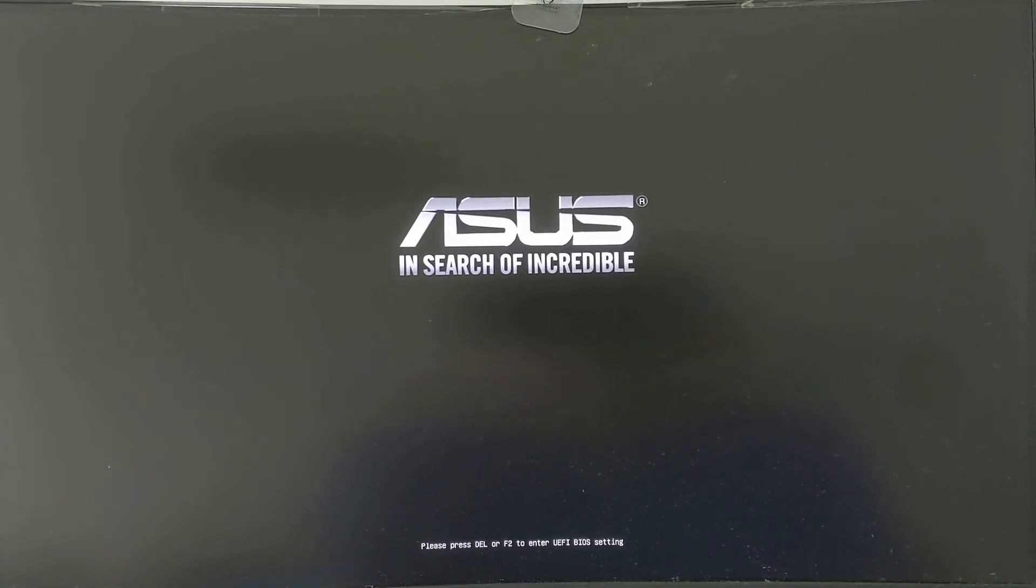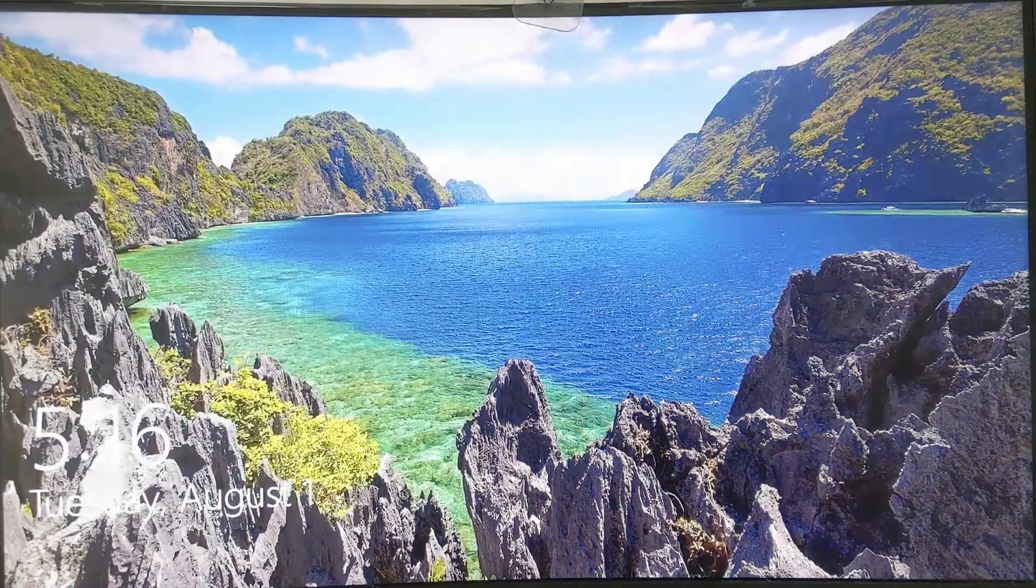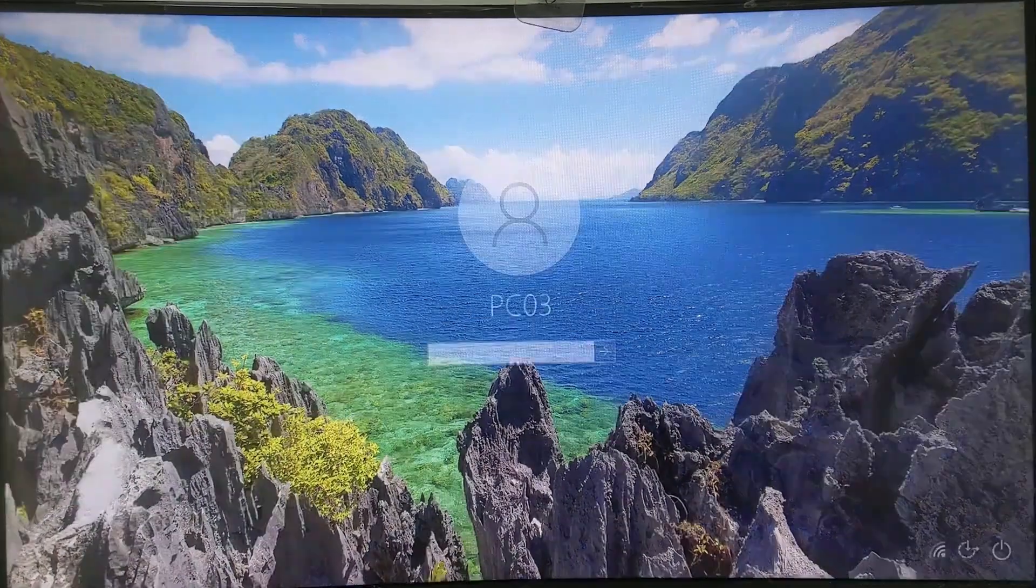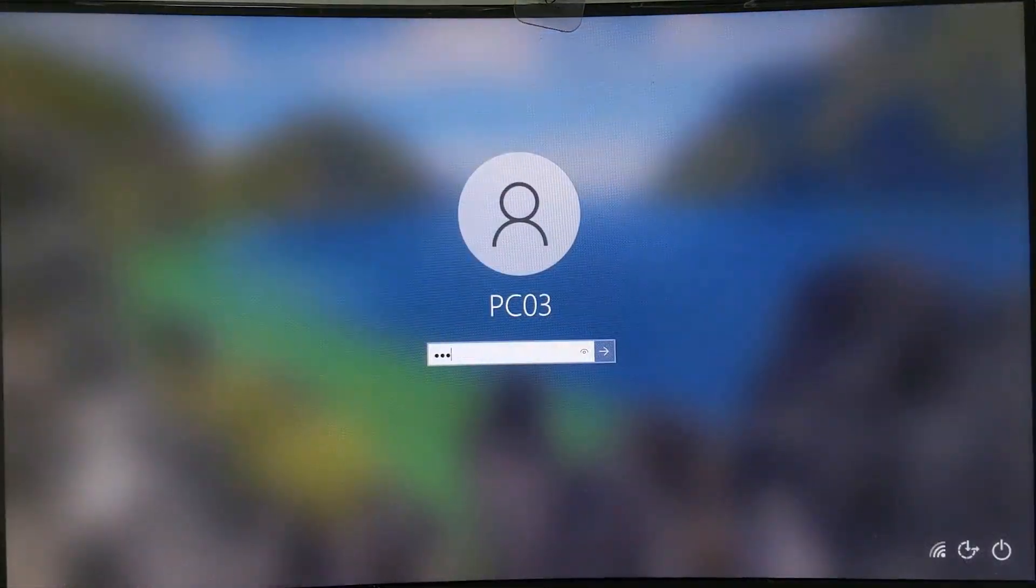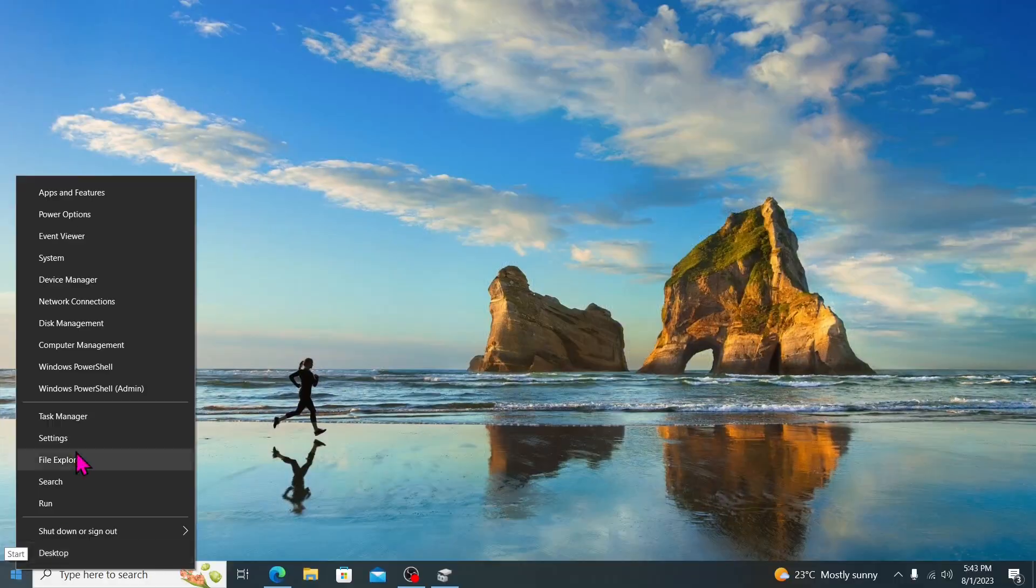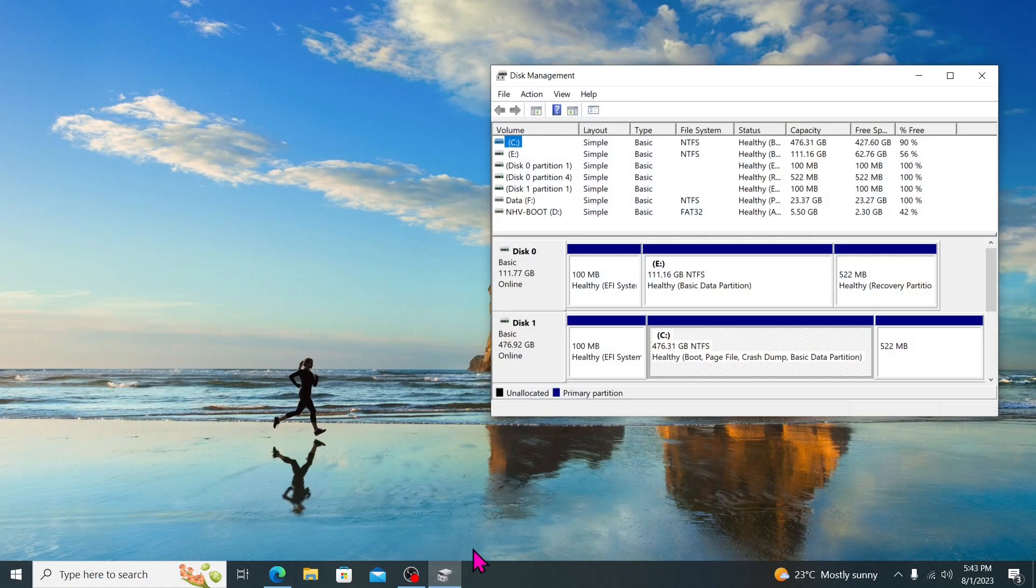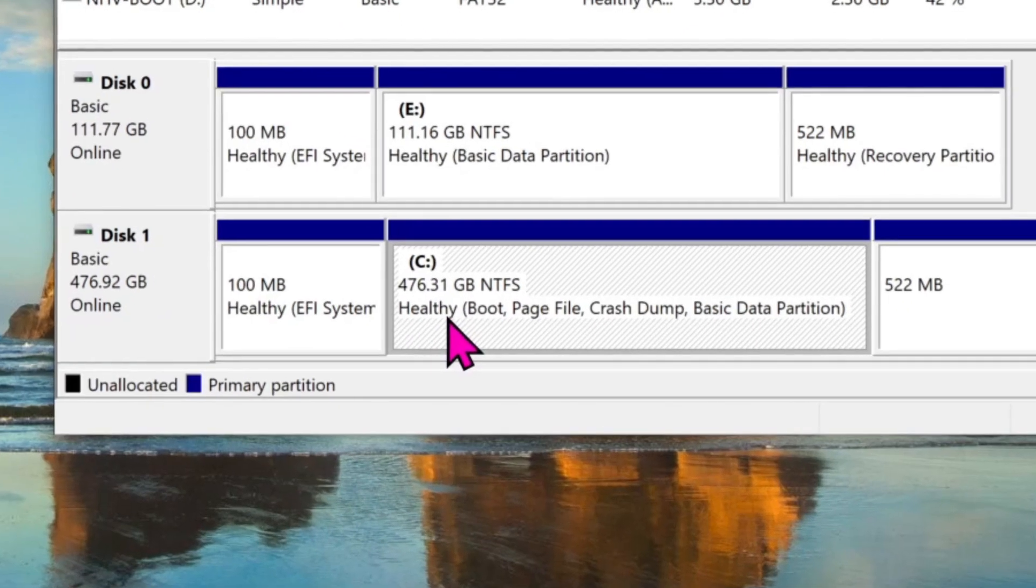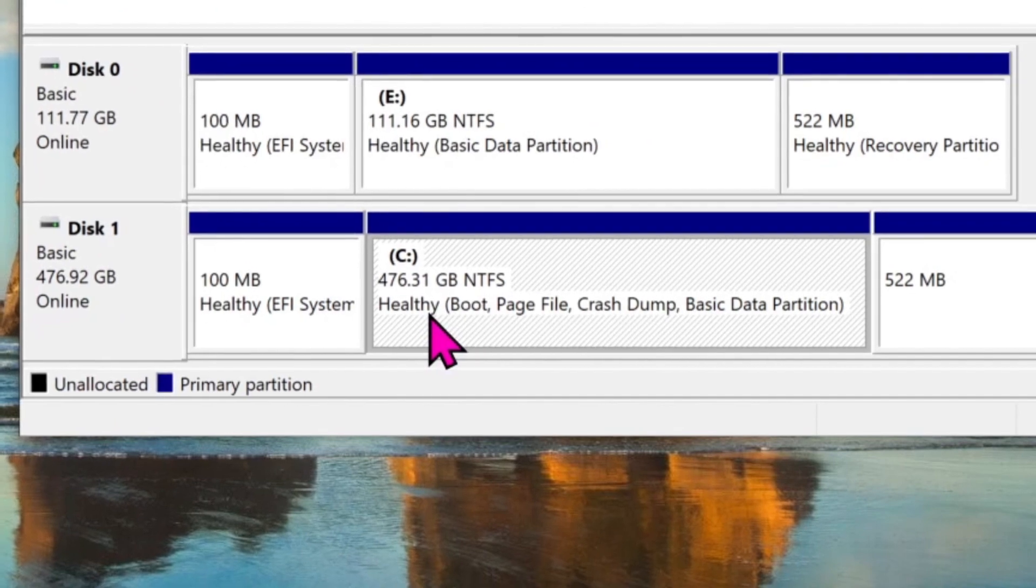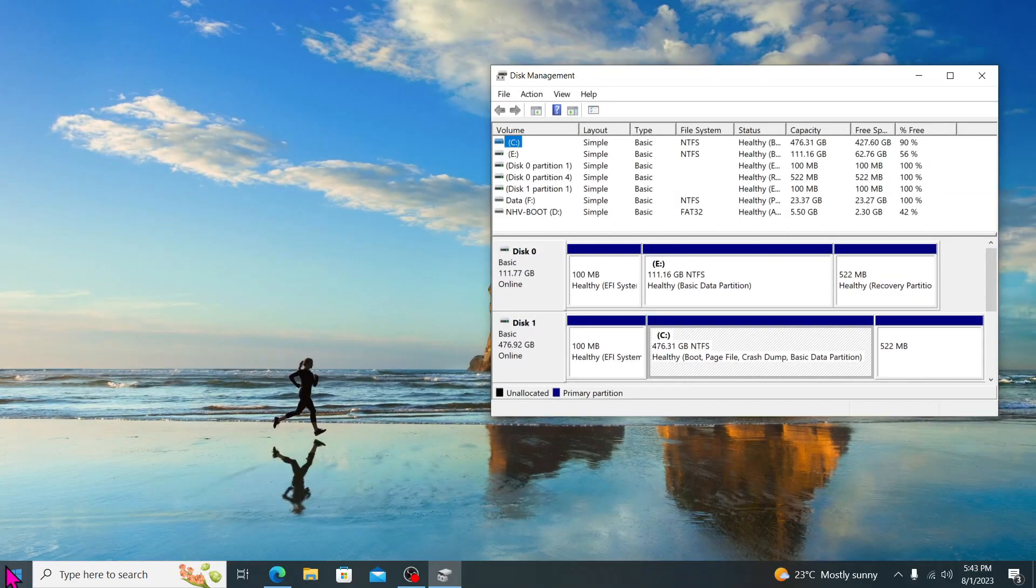And it should now boot from the new NVMe drive. Once you're in the operating system, verify that everything looks and functions as expected. Check that the C drive on the NVMe drive reflects the larger capacity of 476 gigabytes, indicating a successful clone.